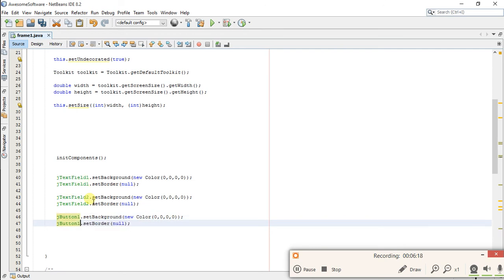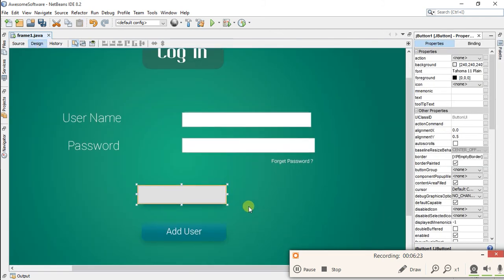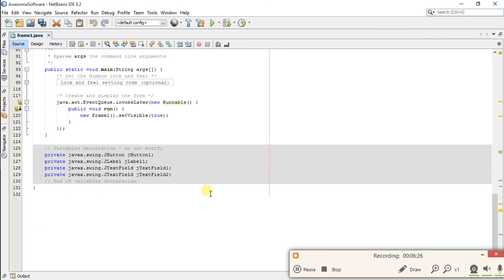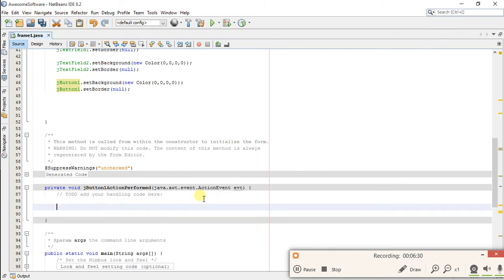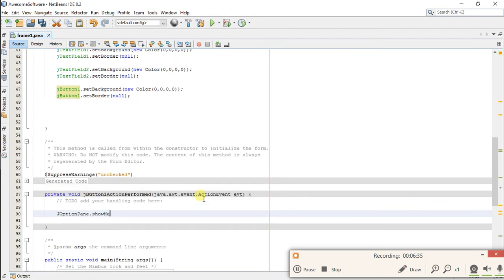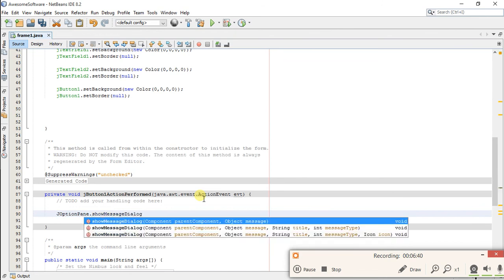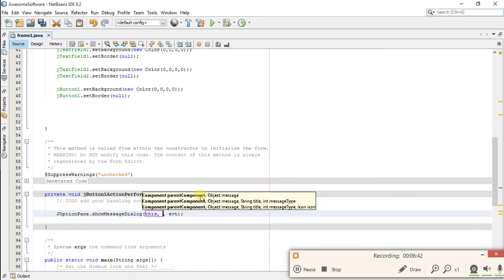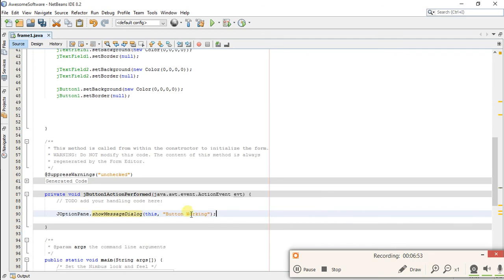So let's see if the button is really working or not. Let's double-click on the button to write the code. Write code for button as when clicking on button, show message dialog 'button working'. So whenever we click on the button, it has to show the message dialog 'button working'.